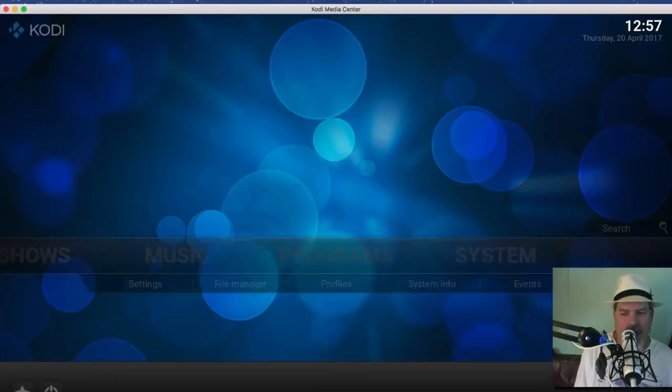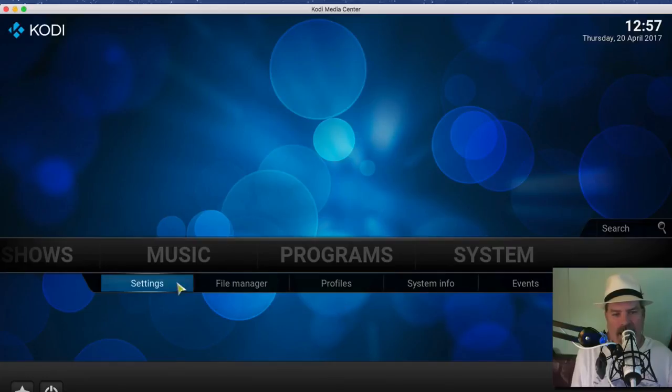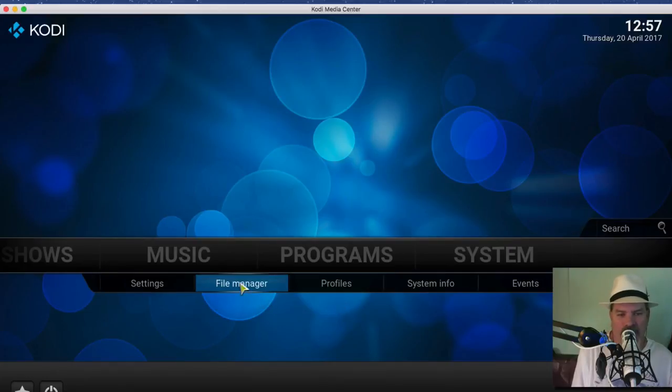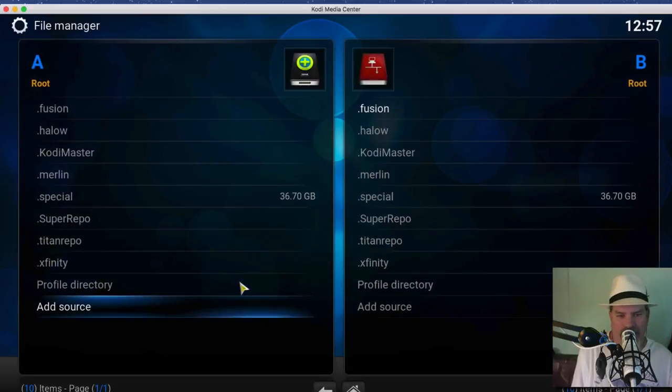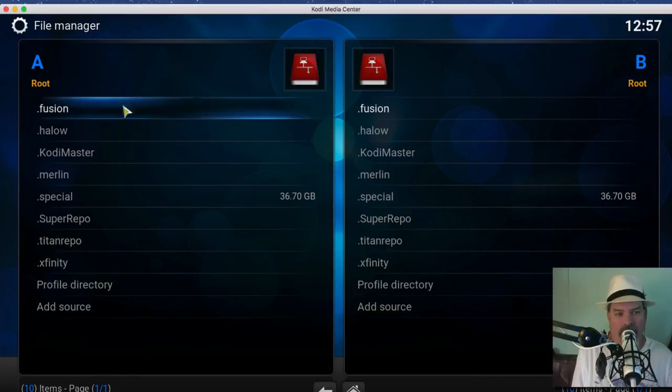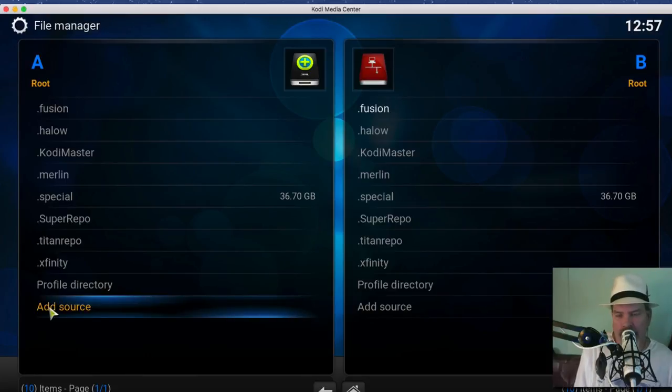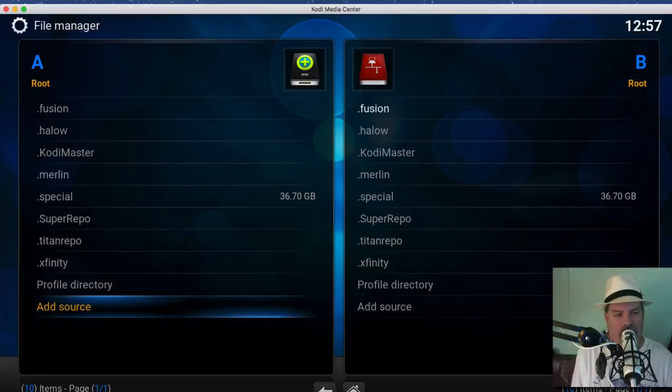Go to the home button down here and now we want to choose File Manager. From here we're going to add a source. Go down to the bottom left side, click or tap Add Source depending on if you're on an iOS device or on the computer. Whatever it is you're doing, simply tap Add Source. You may need to double-click if you do.